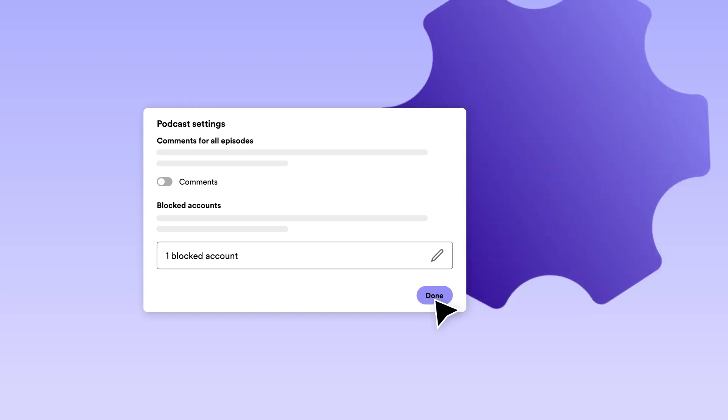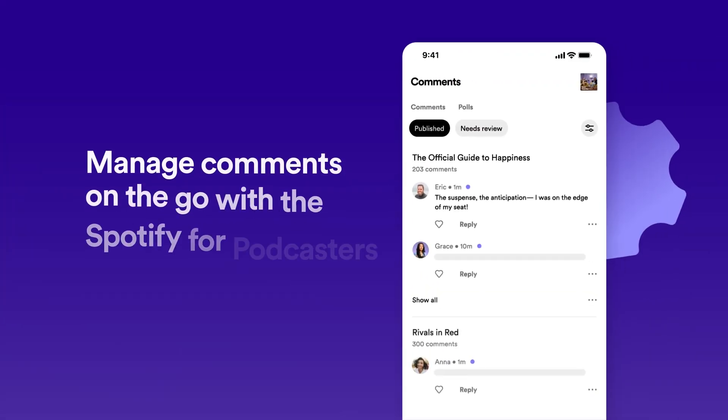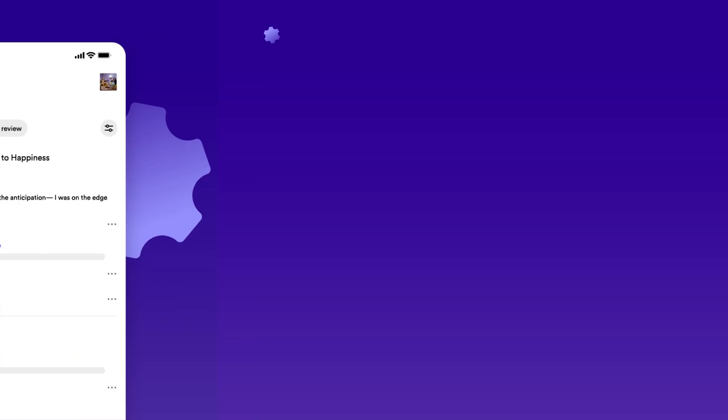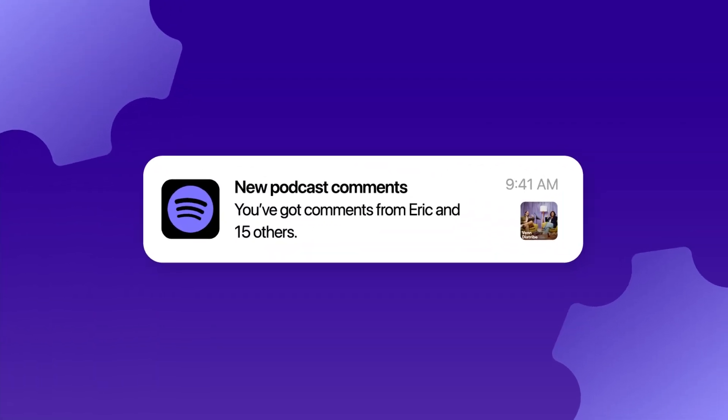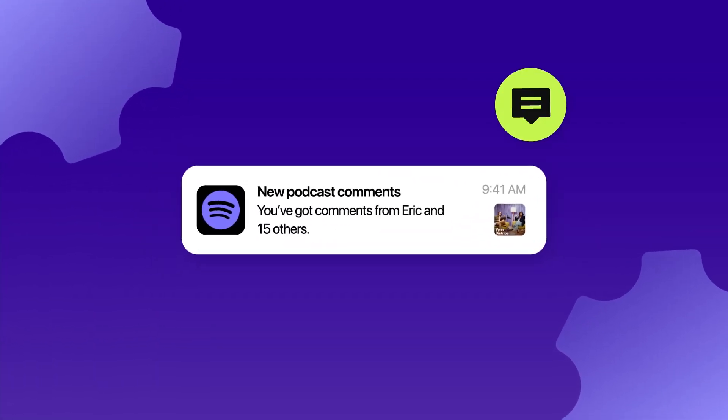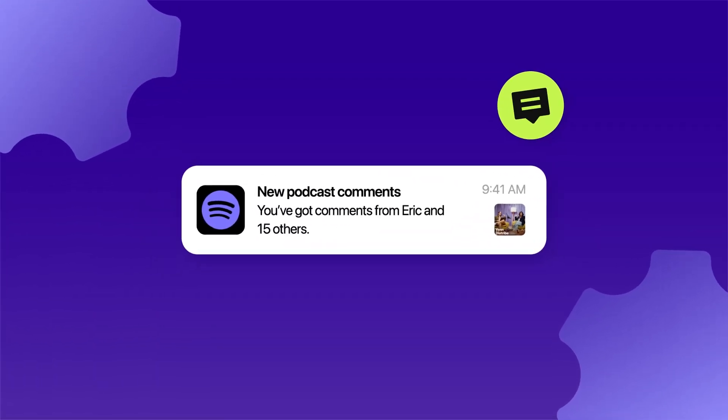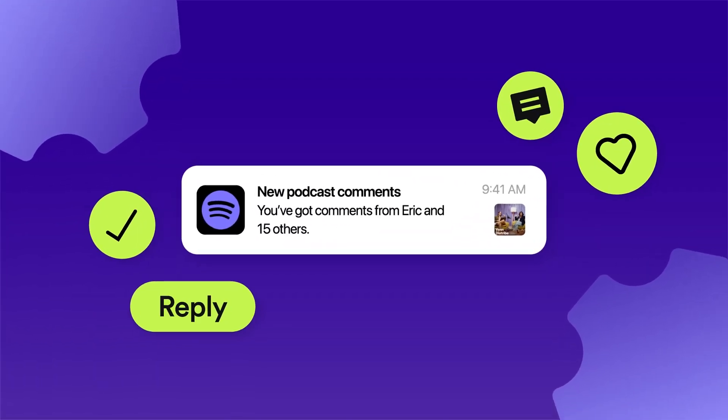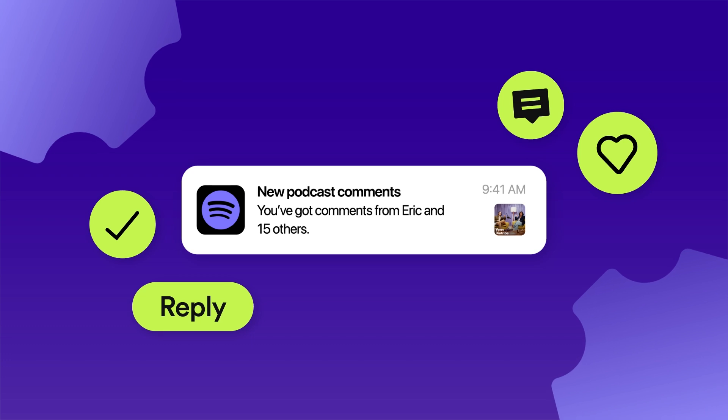All of this is also accessible in the Spotify for Podcasters mobile app to make it easy to manage comments on the go. Get notified when new comments come in and easily approve, like, and reply to your favorites from anywhere.